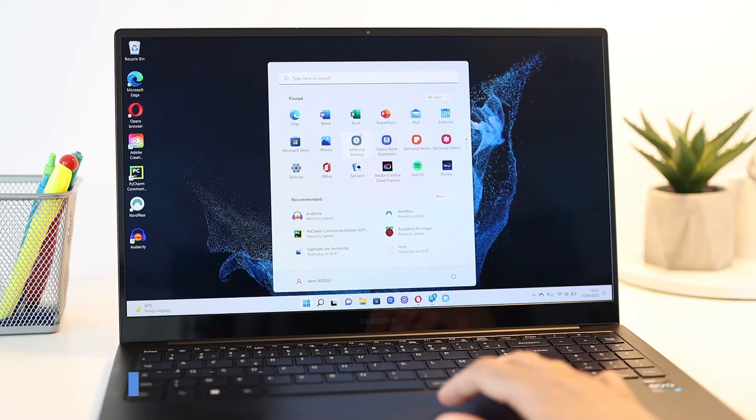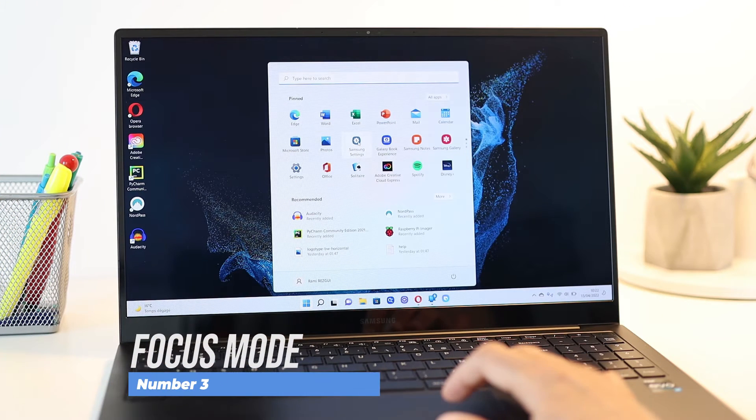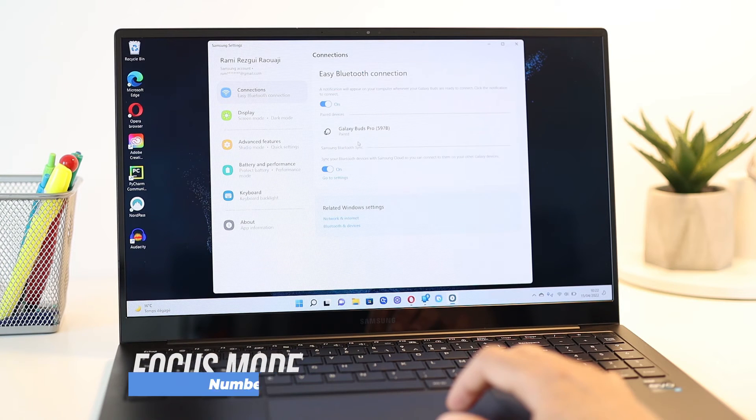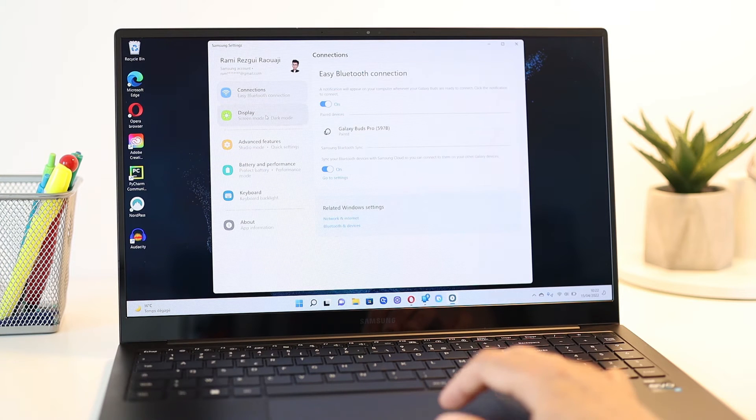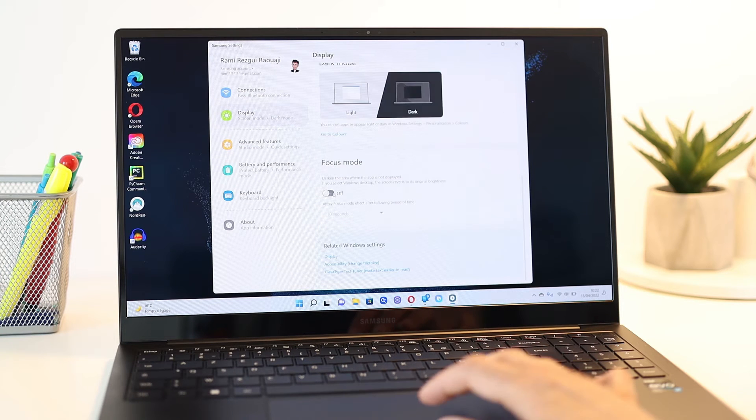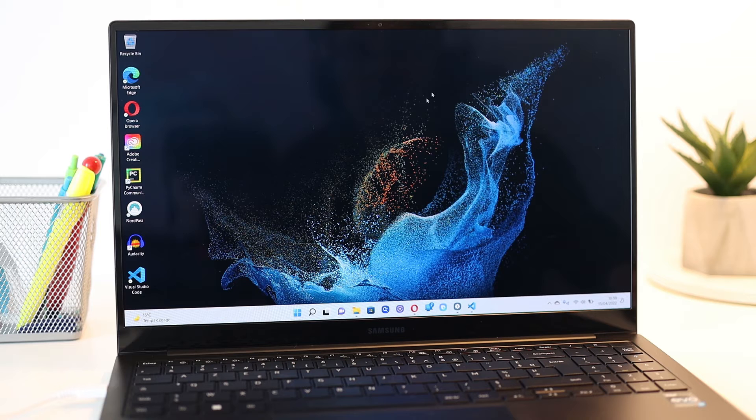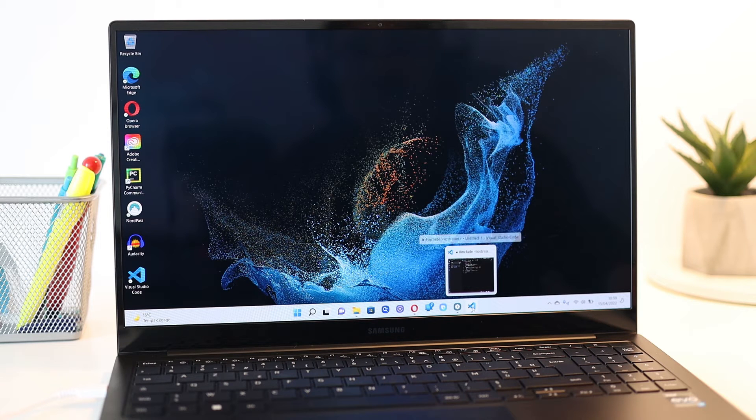Number 3 is Focus Mode. You can activate this under the new Samsung settings, display, Focus Mode. This allows you to focus on the current windows by darkening the rest of the display around it, making what you're working on pop up more.